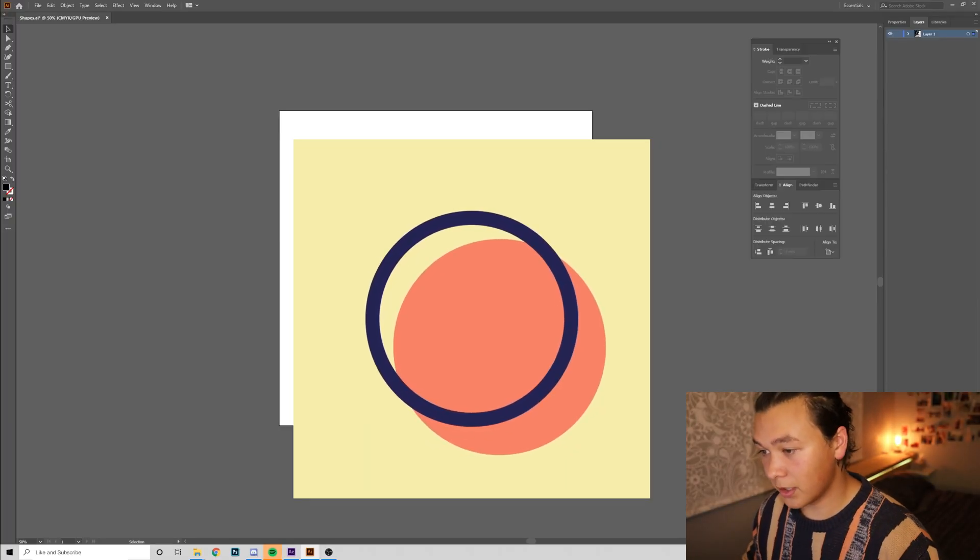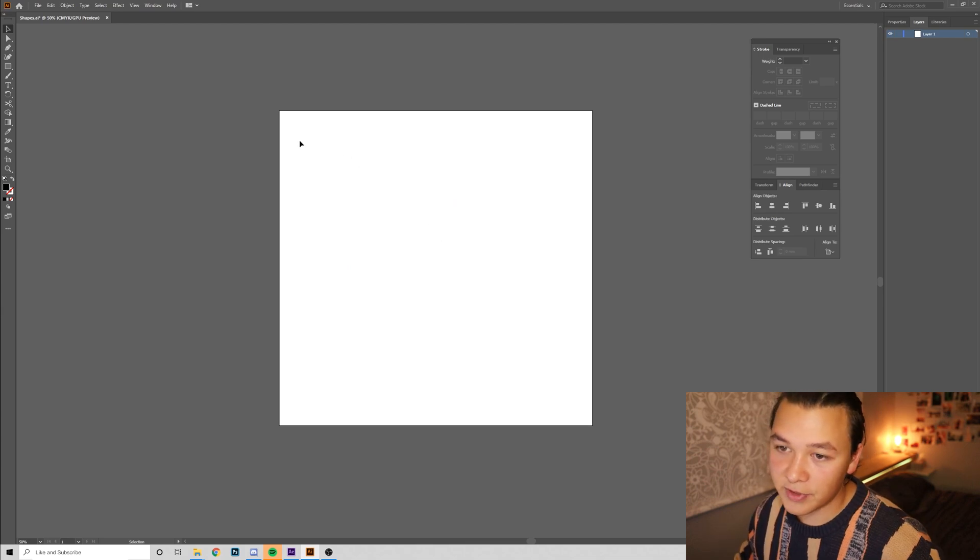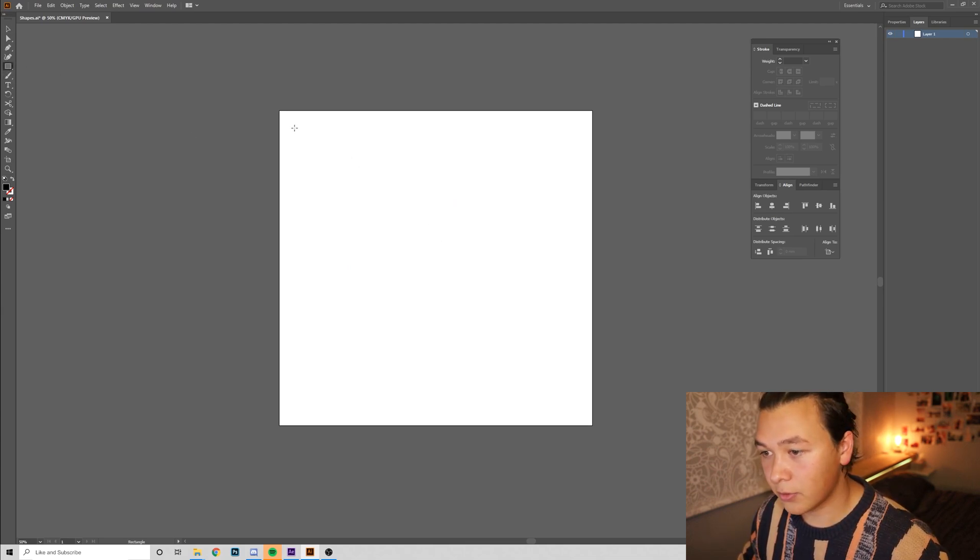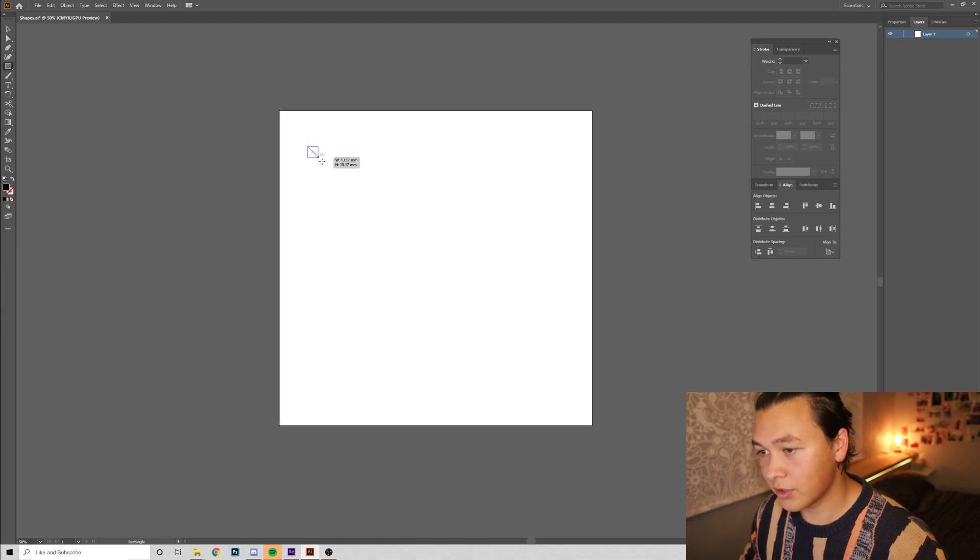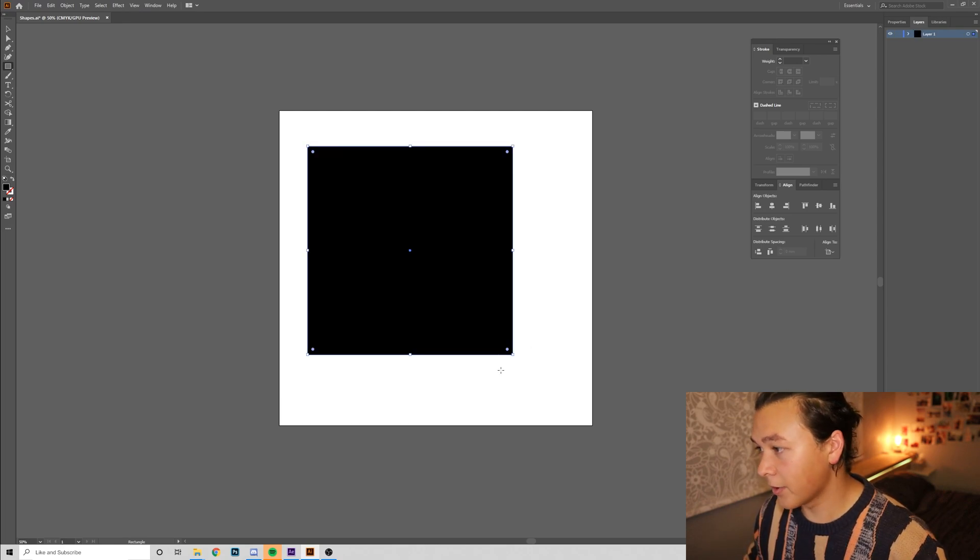So, first we're going to jump into Illustrator, clear our canvas, and we're going to grab the rectangle tool, hold down shift, and we're going to draw a square.